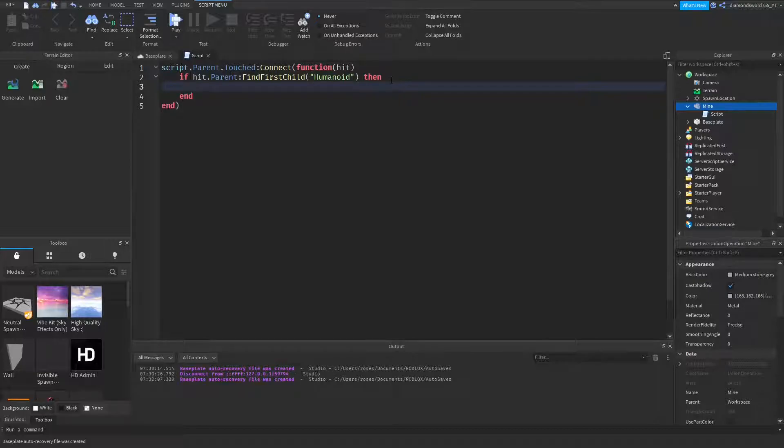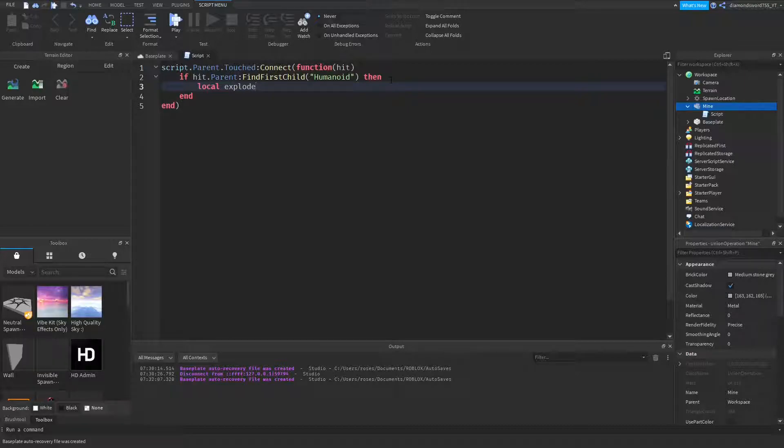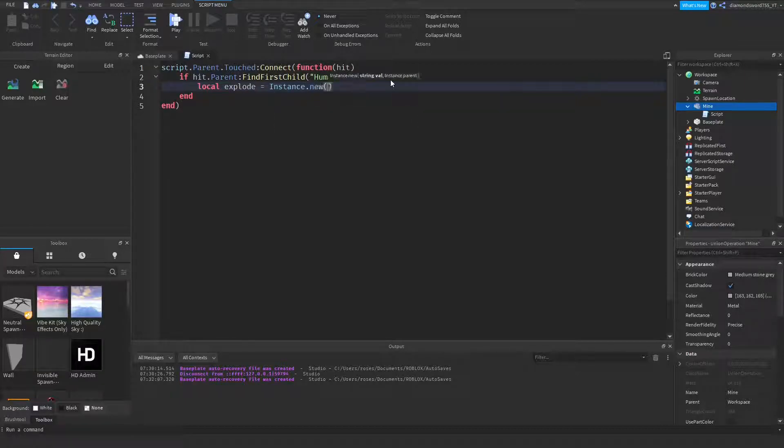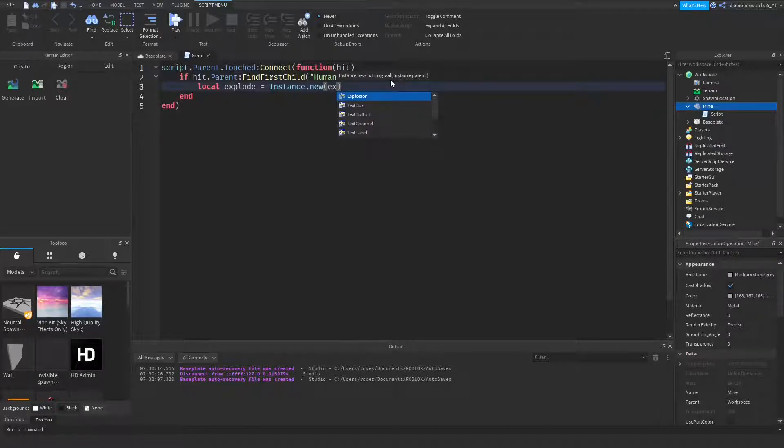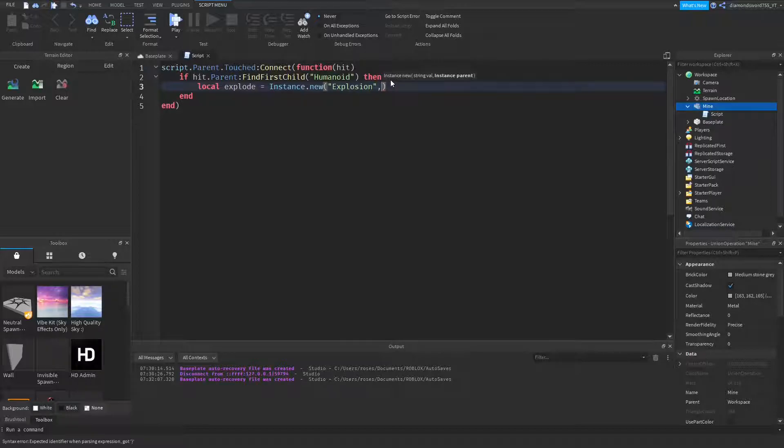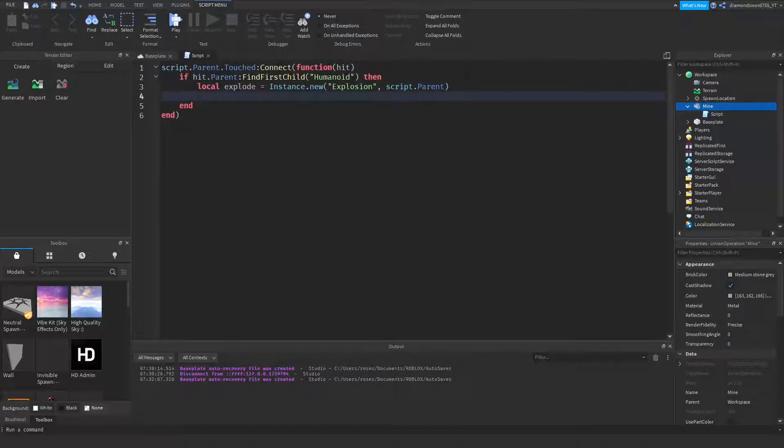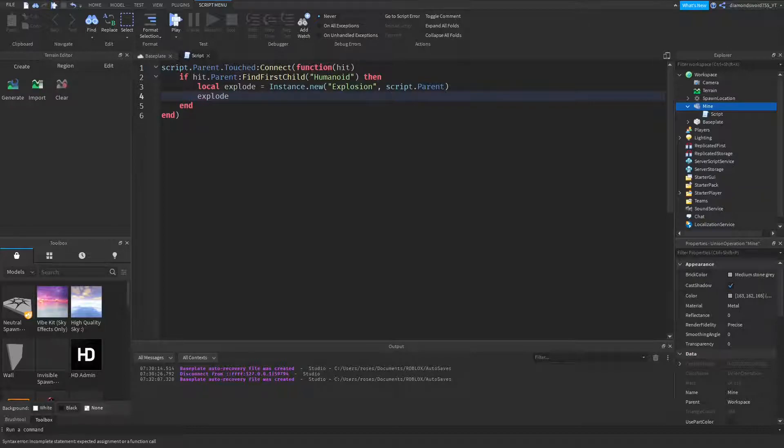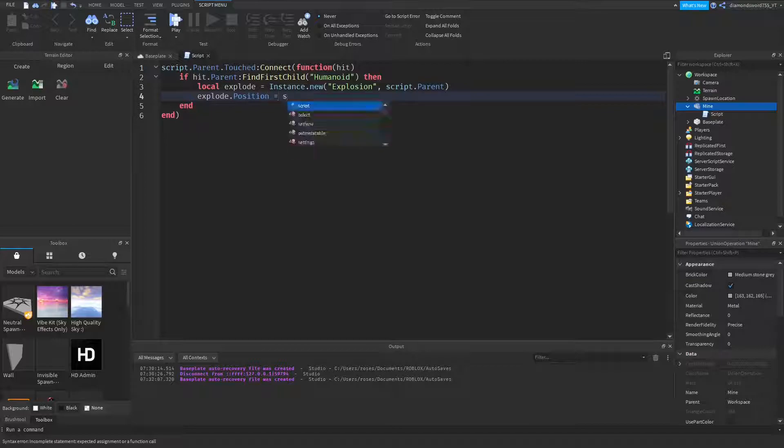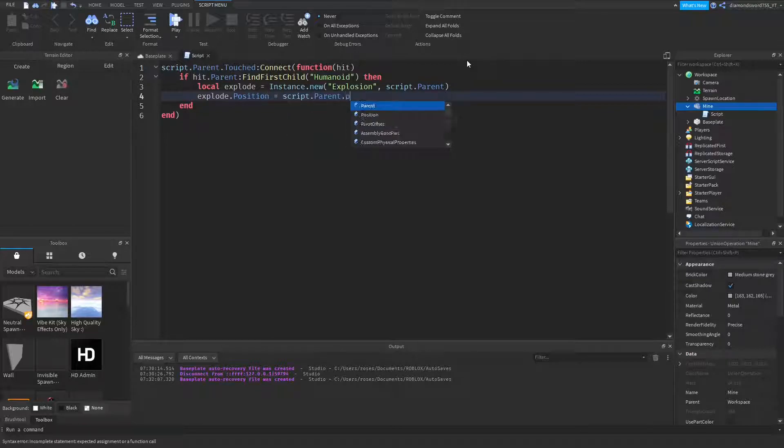So local explode is going to be equal to instance.new. We're going to create an explosion, of course. And then we can set the parent of the explosion with a comma, script.parent, just like that. So down here we can do explode, we can set the value of the explosion, so explode.position would be equal to script.parent.position.